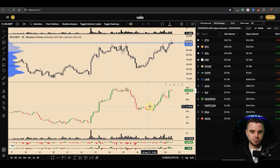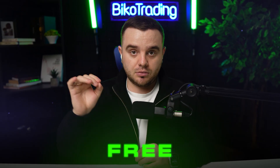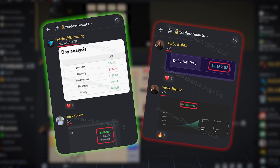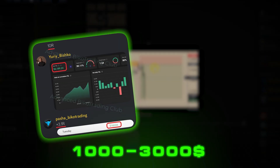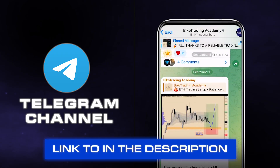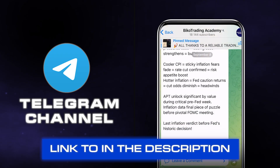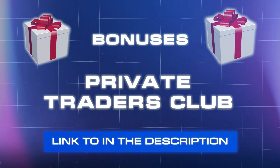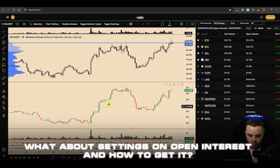Before that, I have a special offer for you: get access to our open interest trading strategy manual absolutely free. These are the exact strategies that help me make significant profits. To get it, simply follow me on my public Telegram channel — the link is in the description — and my bot will automatically send you the manual. On top of that, some of you will get access to our private club as a bonus.